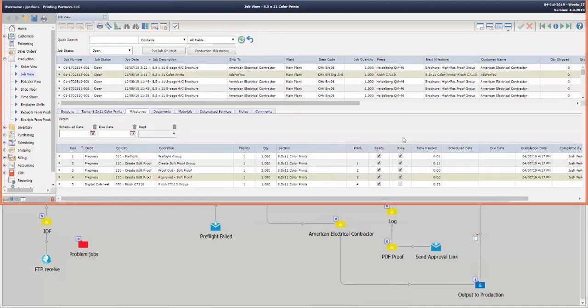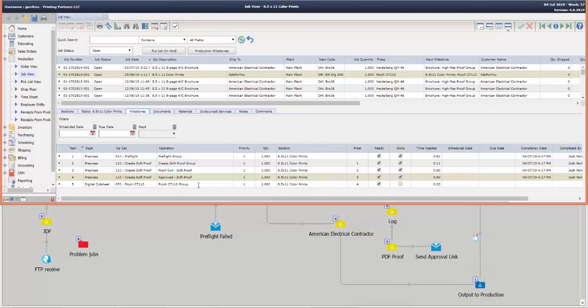So as it went through, it updated all the milestones related to preflighting and the creation, the sending, and the approval of the soft proof, of the PDF proof. You can see it's marked those all as done and marked the next milestone as ready, which in this case is production.